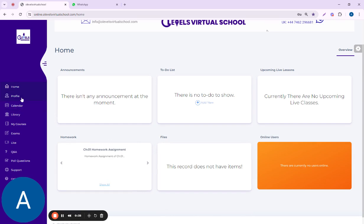The second tab is profile. You can upload your picture there and upload the description or anything else if you want to add to your profile.